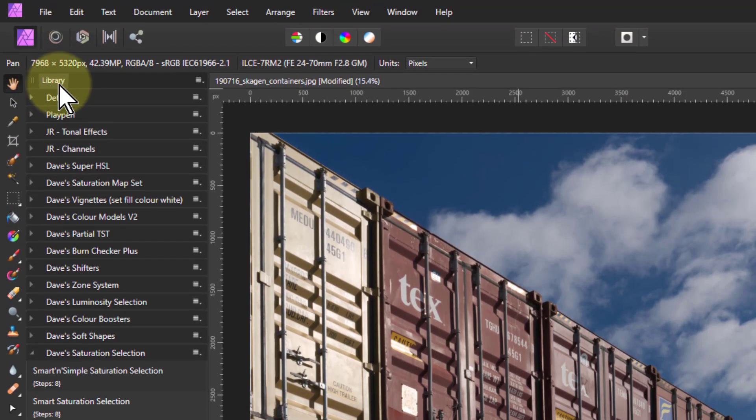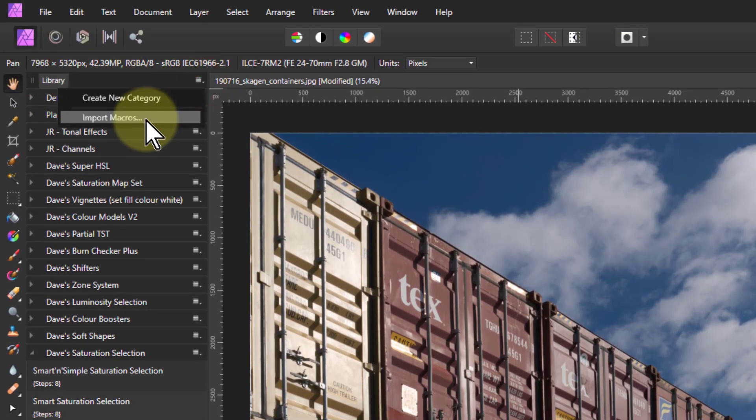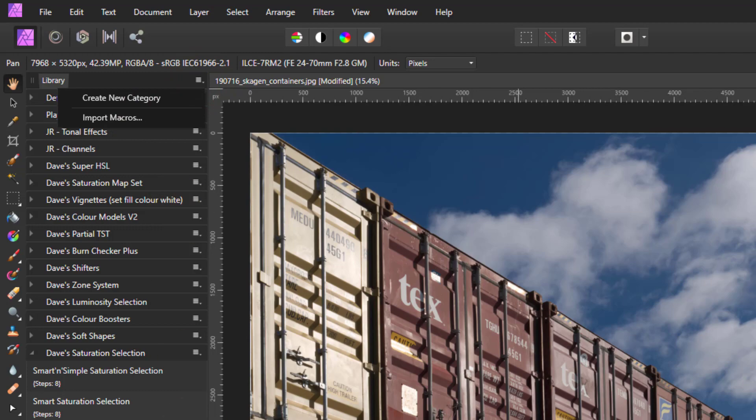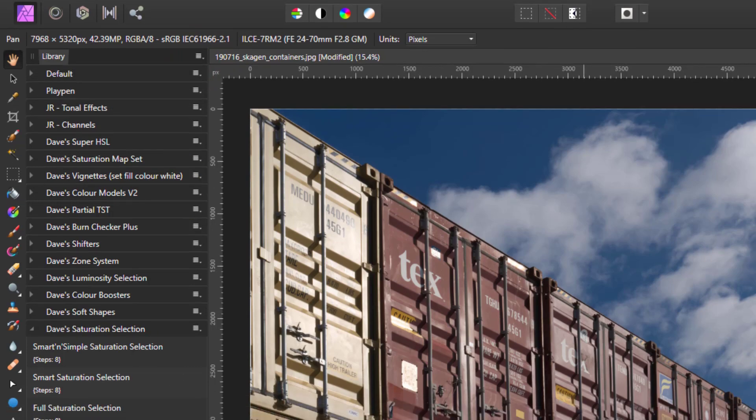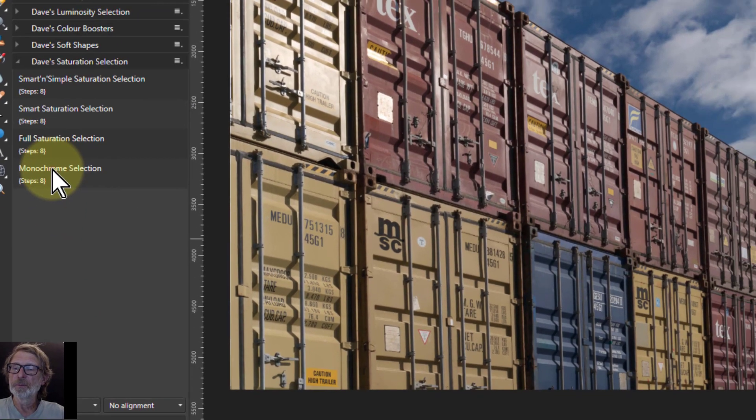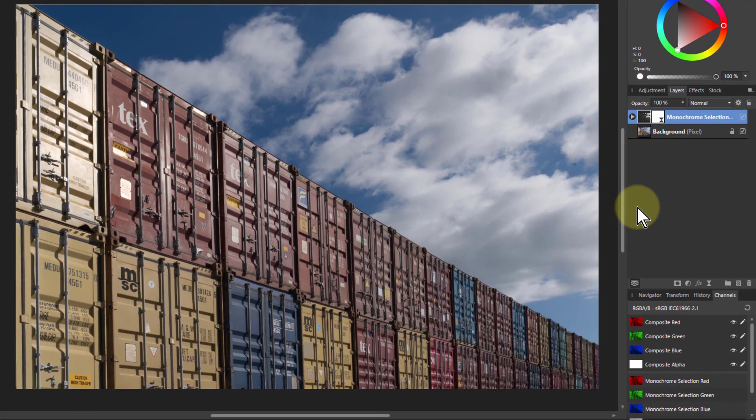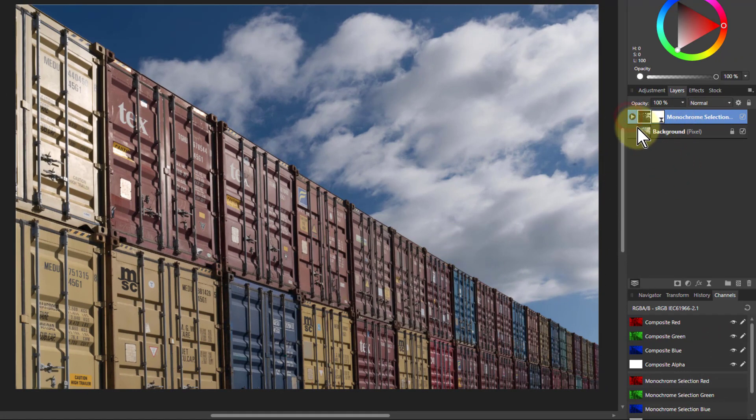To import it you go from here to library and import macros and find the download. So let's apply it to this image here. Nothing seemed to happen, but it's put another layer on the top here.